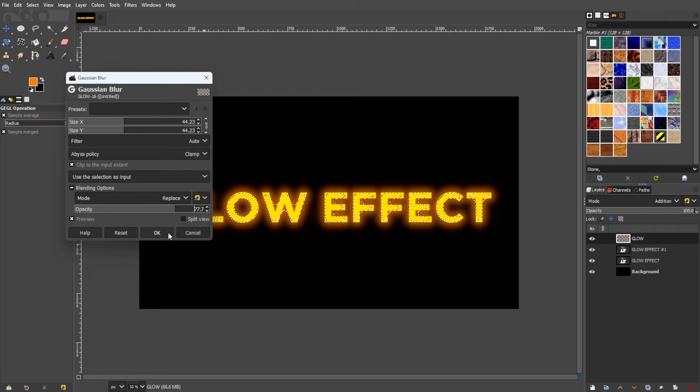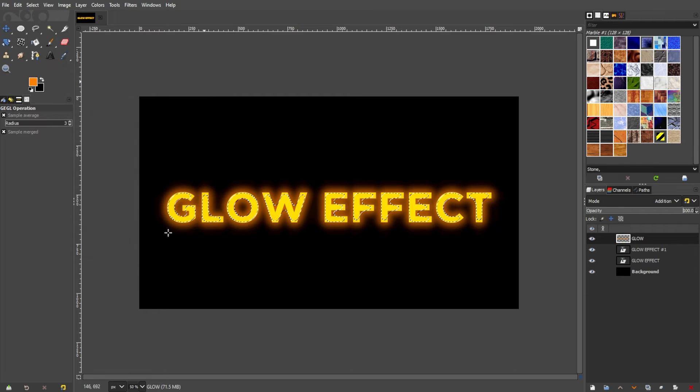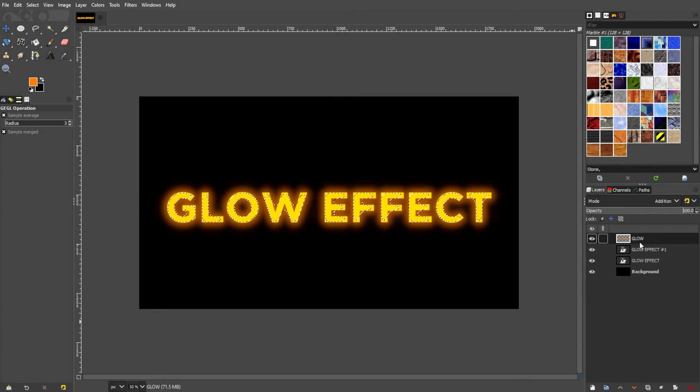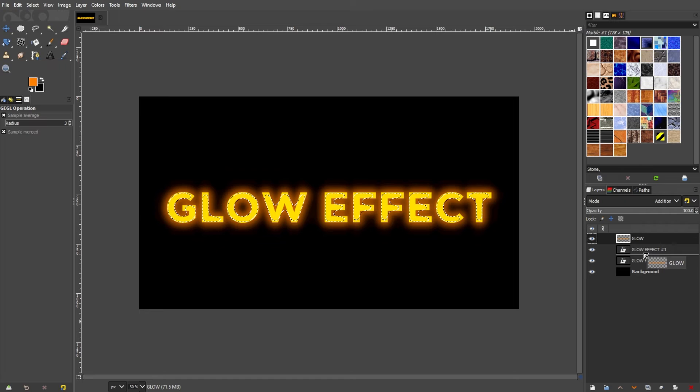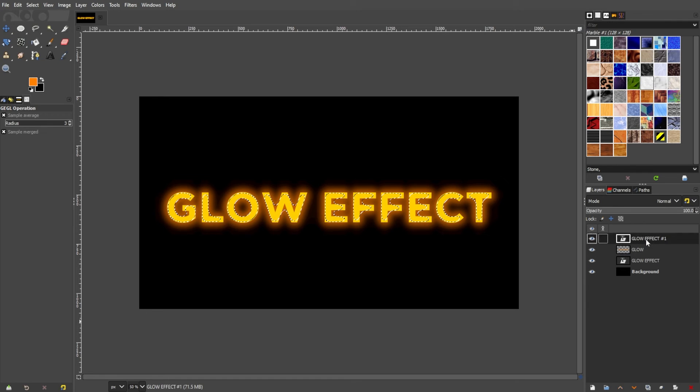Optionally, if precision is required, you can use the eraser tool with a soft brush to refine the edges of the glow.